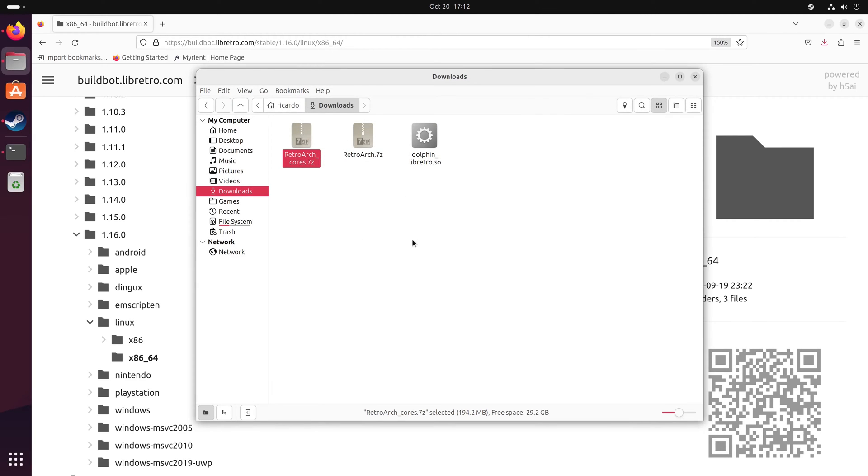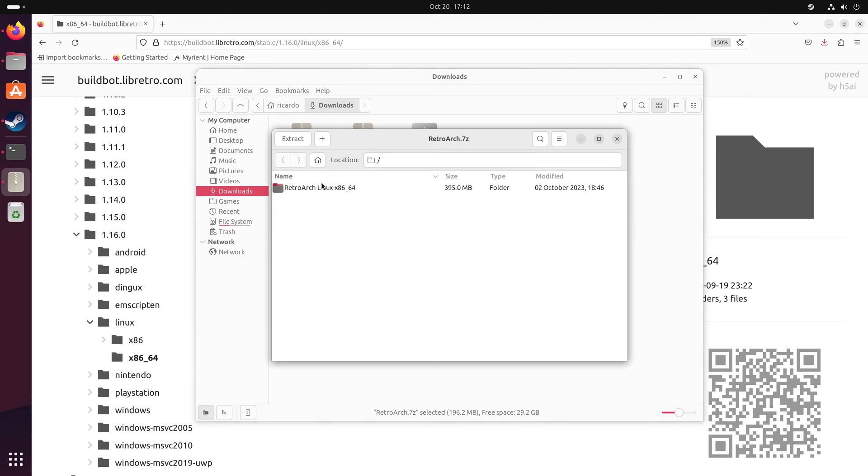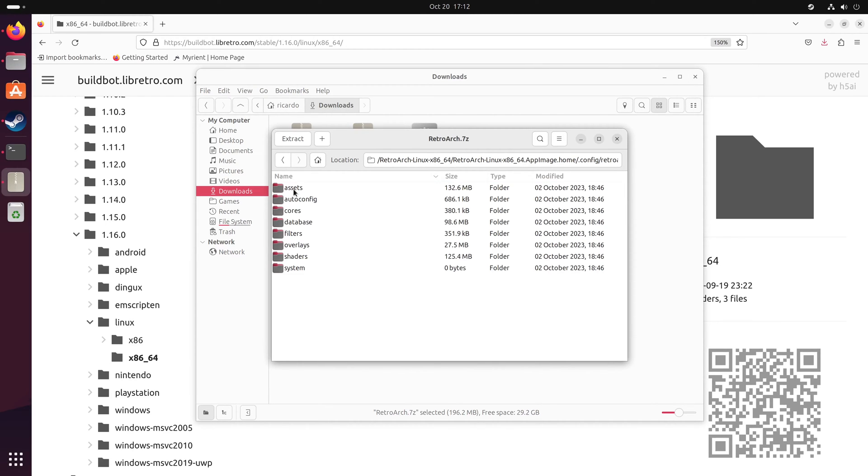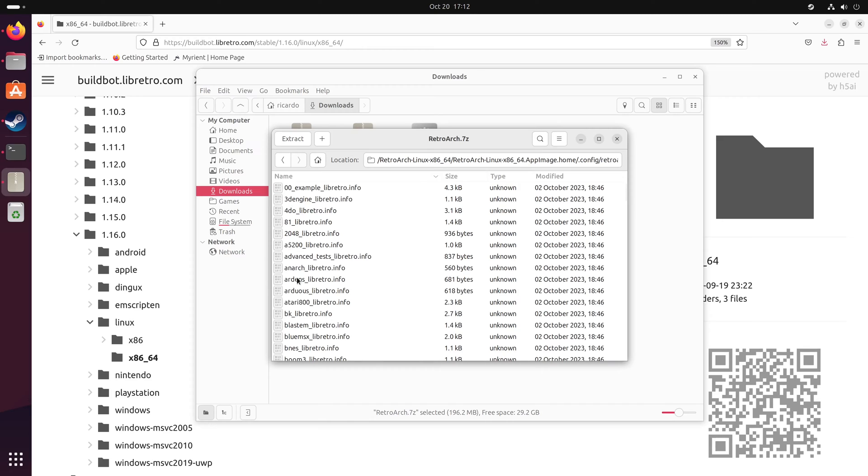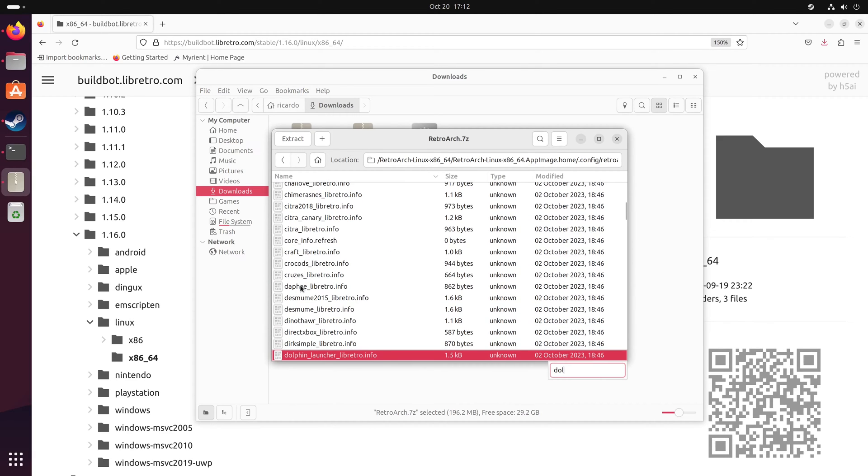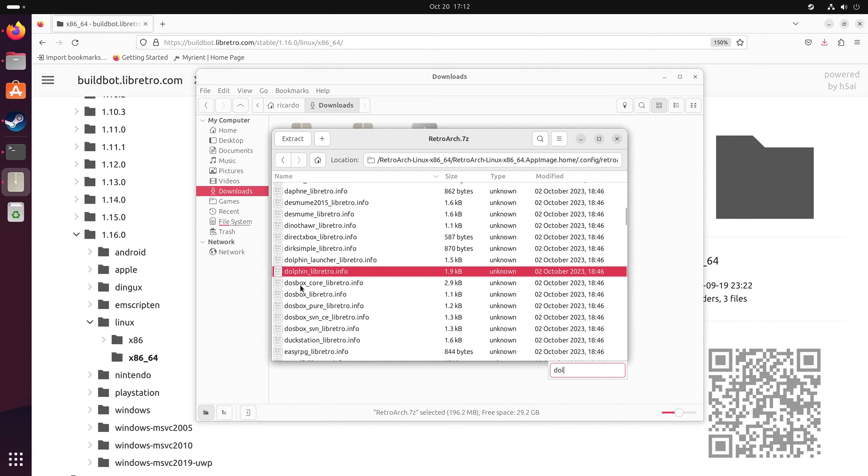Do the same for the second retroarch.7zip file. Go to the cores folder, search for Dolphin, and extract Dolphin.libretro.info.